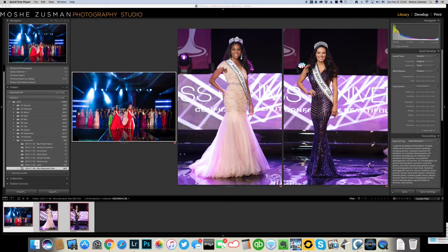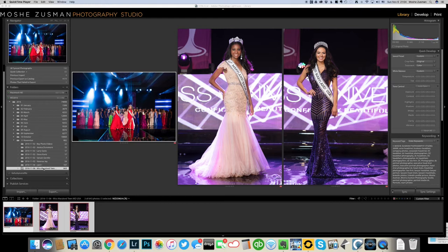For example, today I just got back from photographing the Miss Maryland USA competition and I already put those images from the memory cards right into my computer. They're in Lightroom.